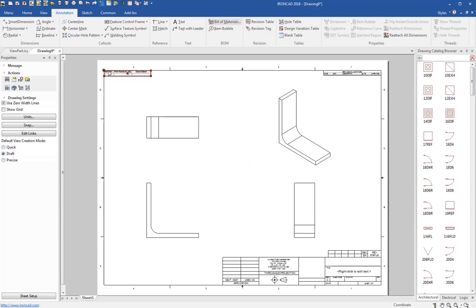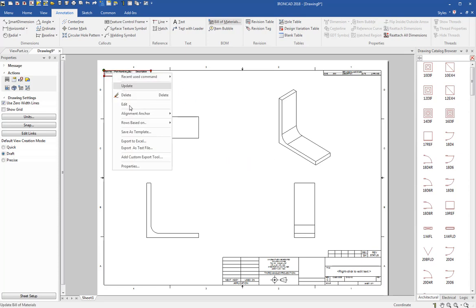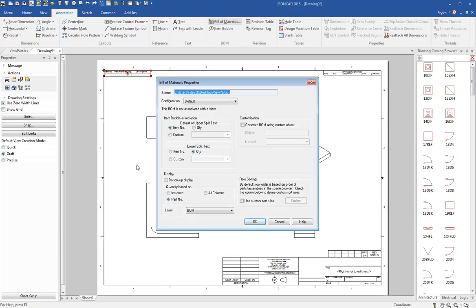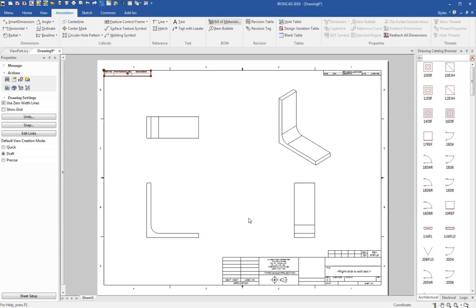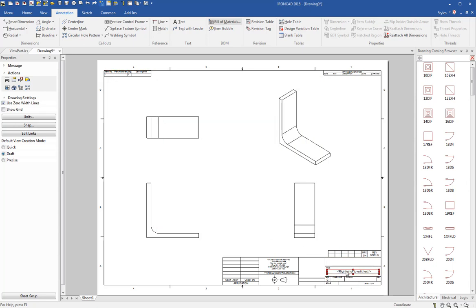And then I want to go ahead and put my bill of materials in, and I'll go OK to that and I'll put my bill of materials. And the one thing I believe you need to do is set the bill of materials to the template layer so that it'll get stored with the template when you save that, and I think that's important and we'll see that later.